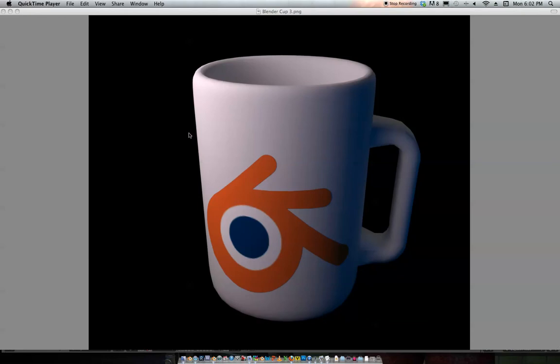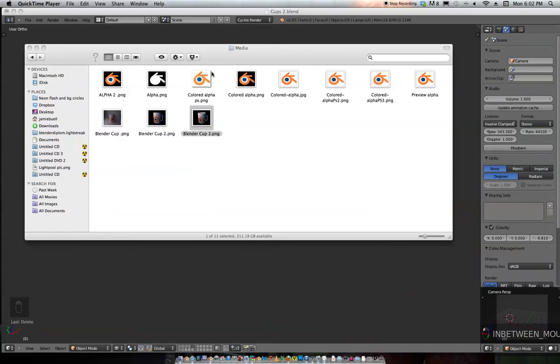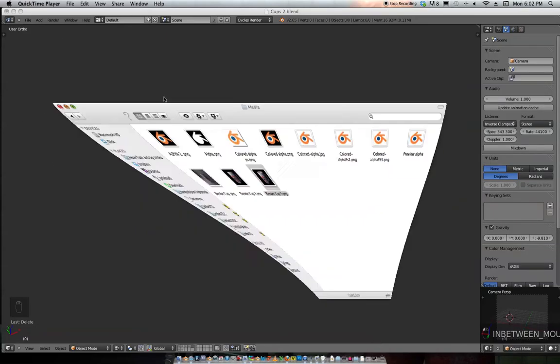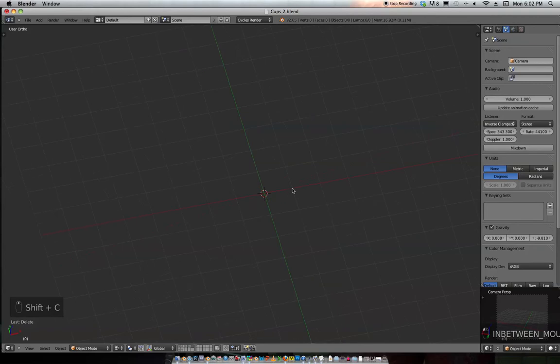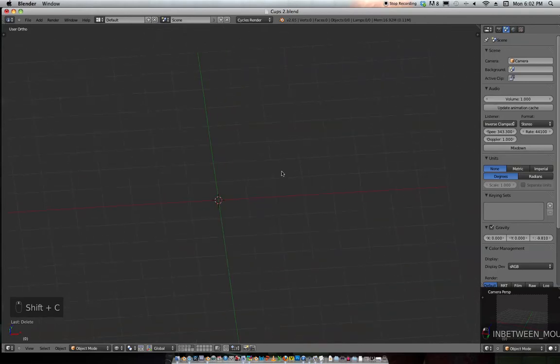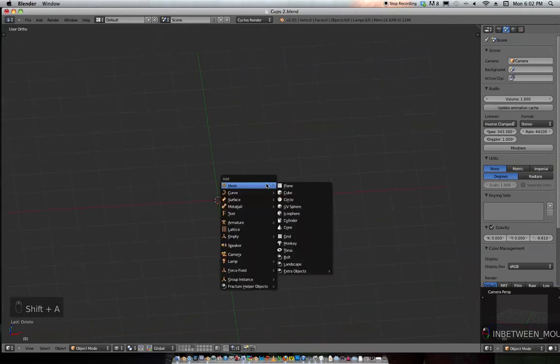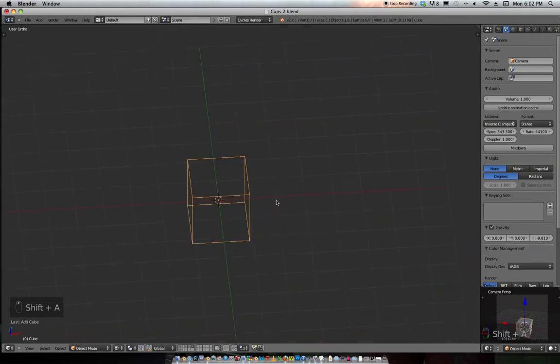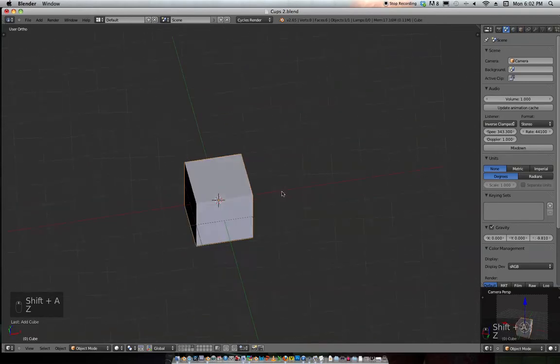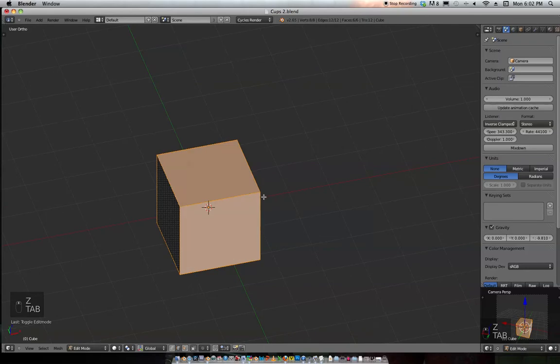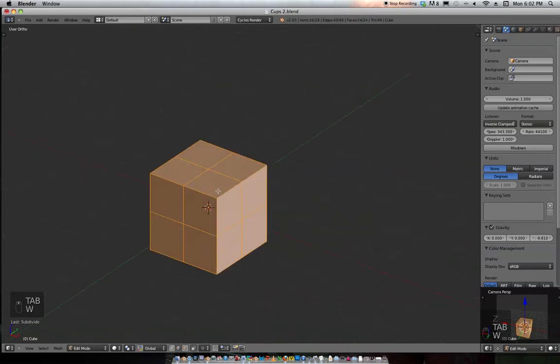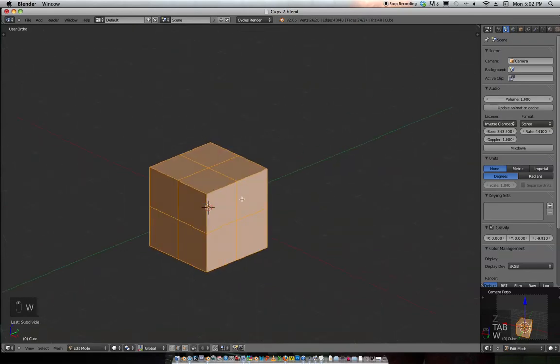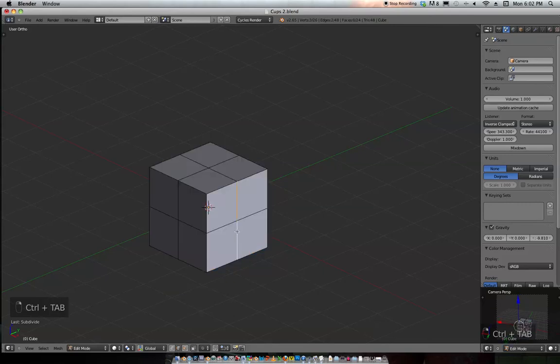Beginner's tutorial on how to model a coffee cup in Blender 2.65. Let's get started. We'll zoom in on our plane, press Shift+C to center the cursor, then Shift+A to add a cube. Tab into edit mode, hit W to subdivide. Control+Tab to go to edge select, or you can select edges down here.